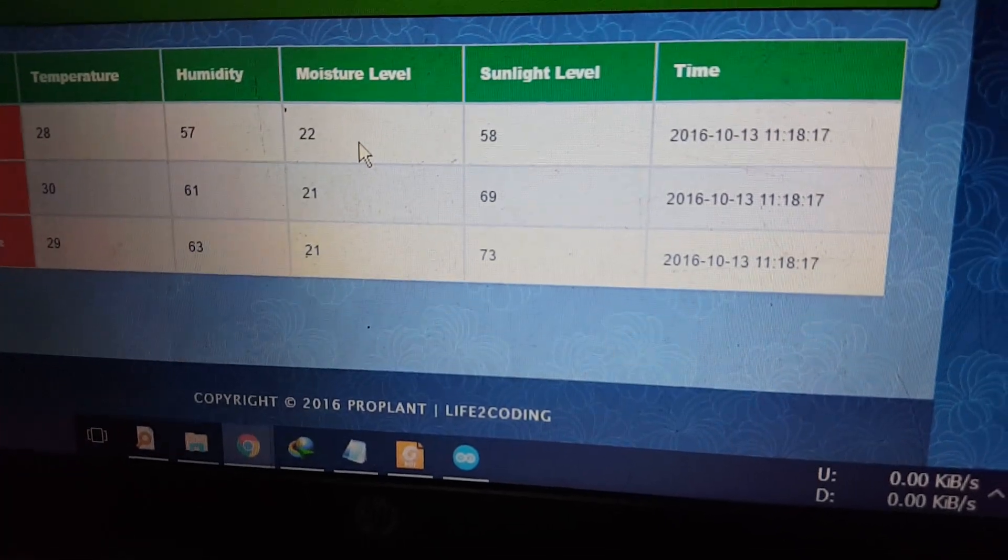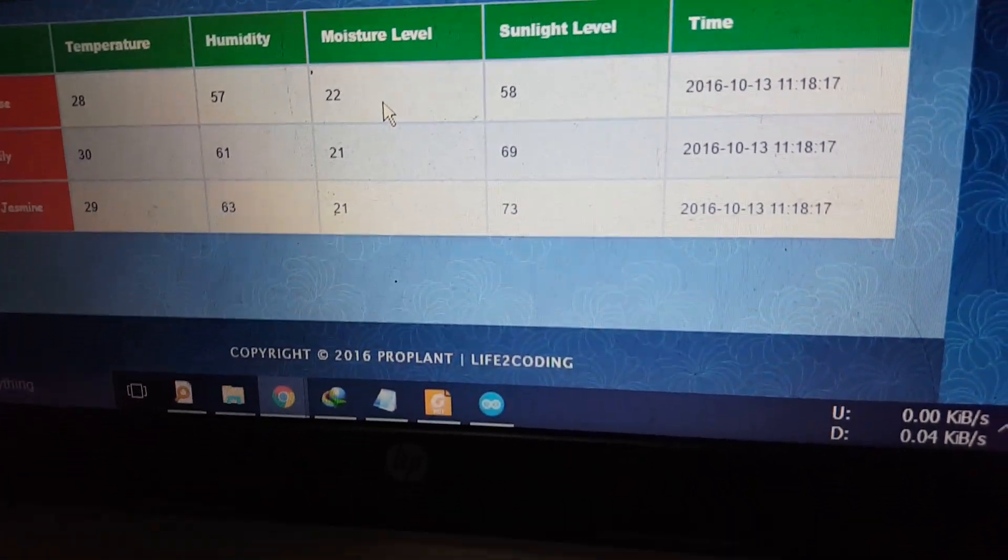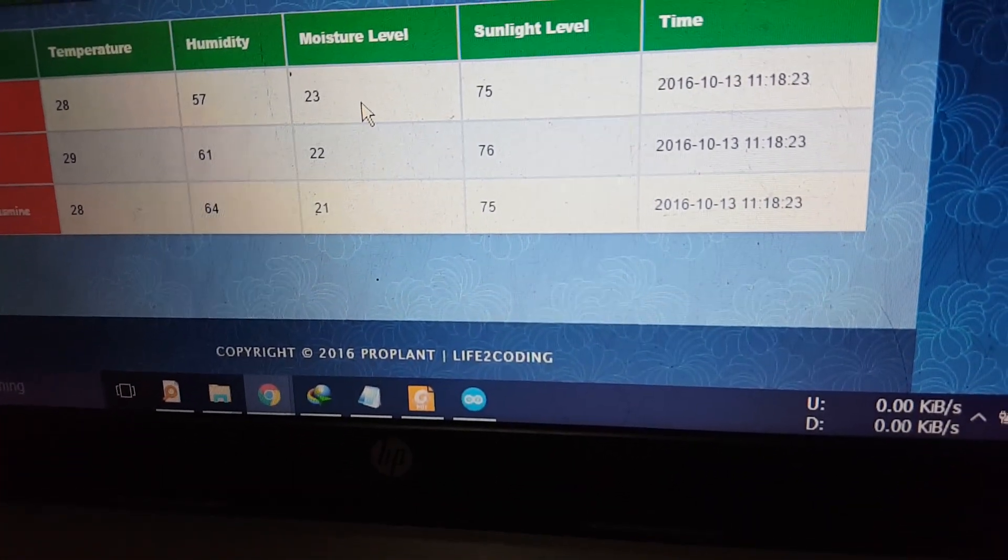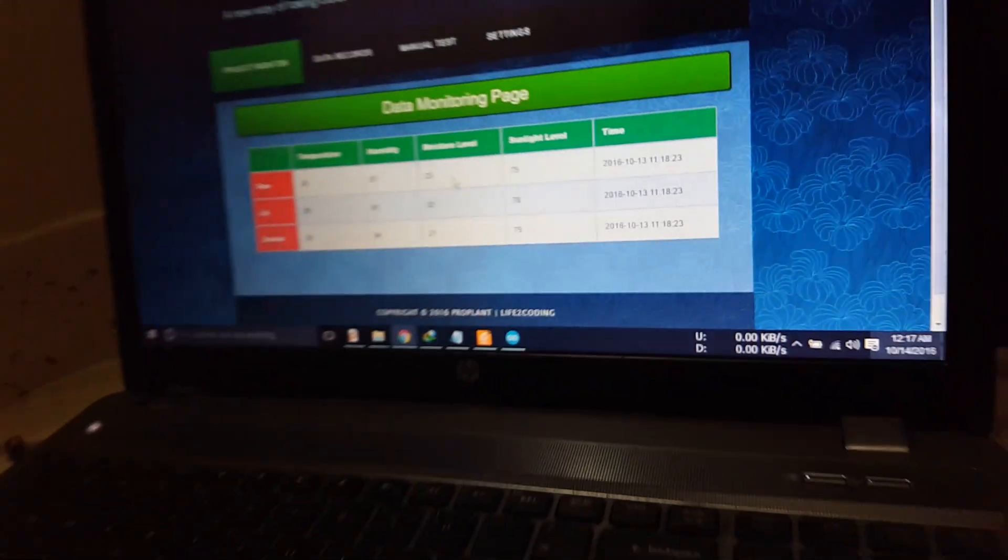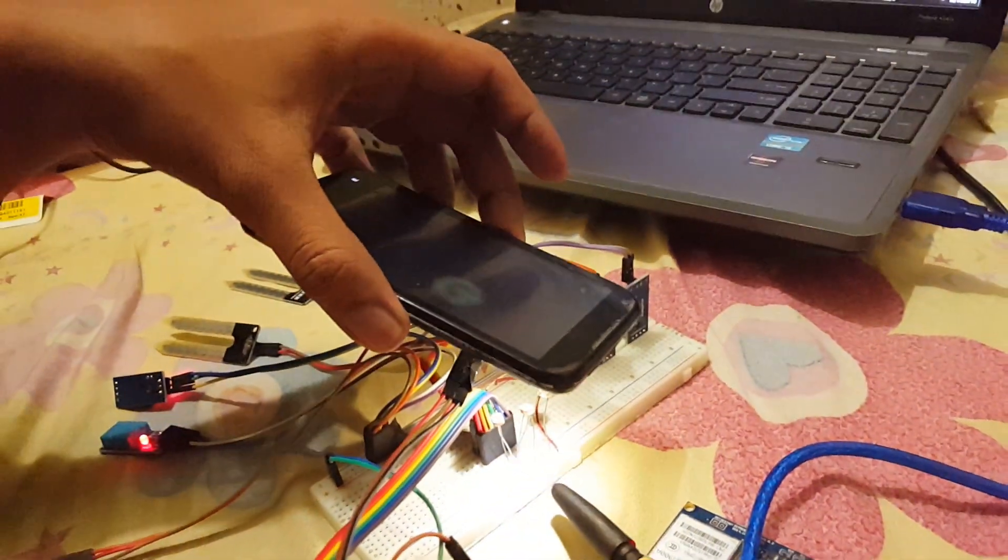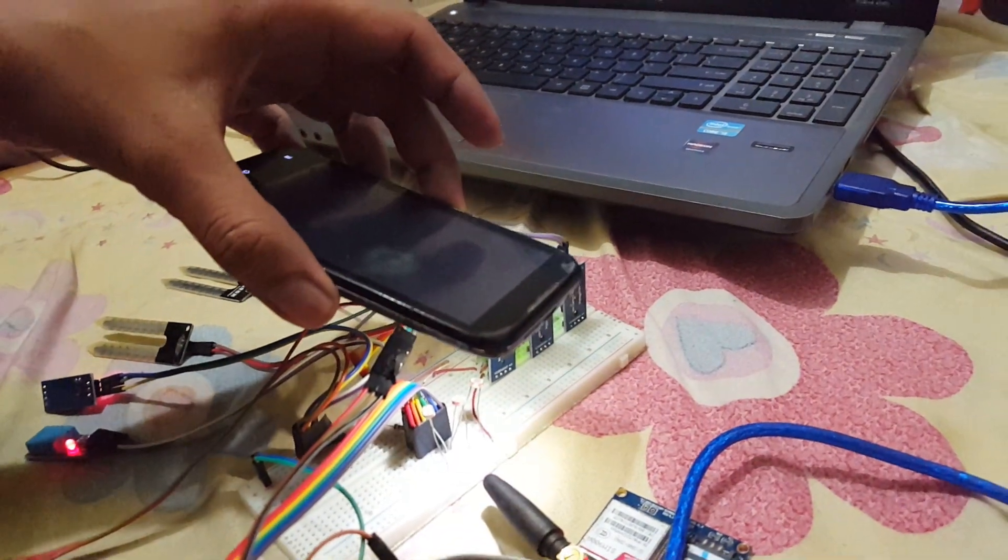And here you can see that the data, the sunlight level is now about 70, 70, and 70. So it was before 40 range, but it is now 70 to 80 range.